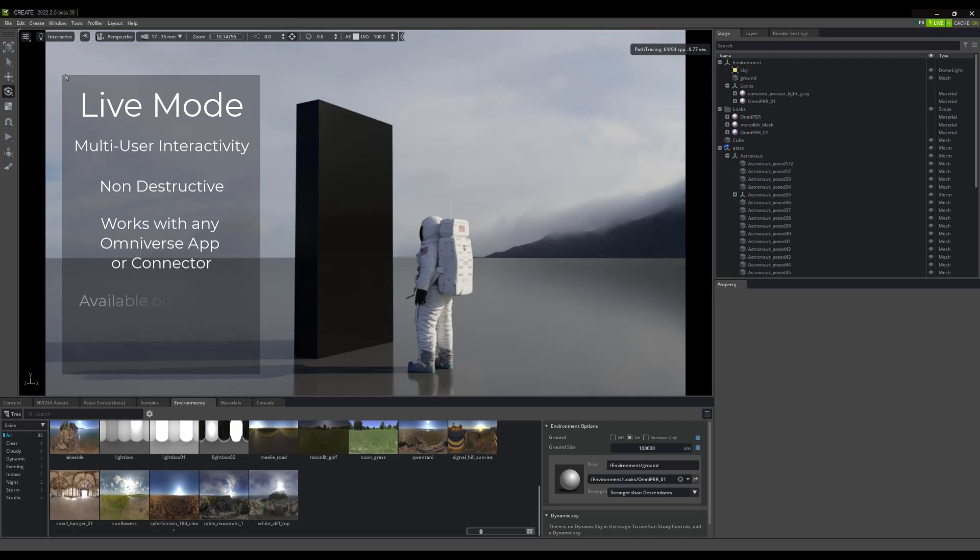Any USD file can have a live session, provided it lives on a Nucleus server and is accessible from your network.